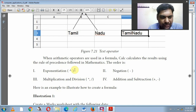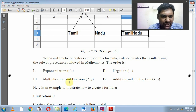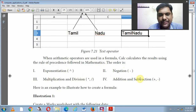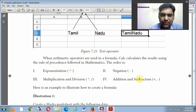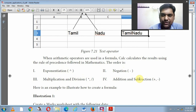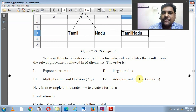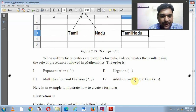The order of operations is: first exponentiation, then if there is a negative value, then multiplication, then division, then addition, then subtraction. Follow this order when calculating a formula with multiple operators.